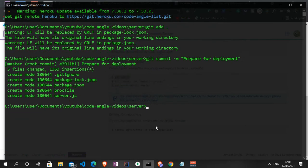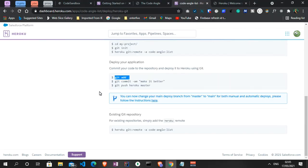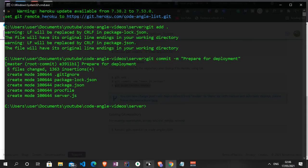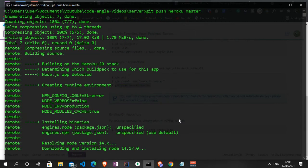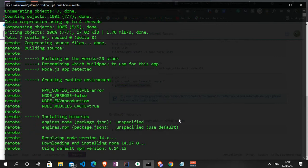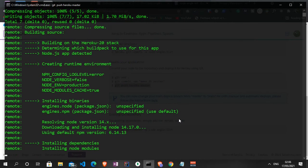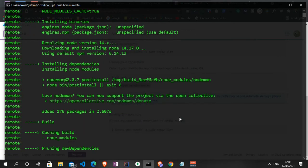Now we can commit with 'git commit -m "prepare for deployment"'. Our app is prepared for deployment. We can now push to Heroku master by running 'git push heroku master'. This may take a while as it installs dependencies in our application.